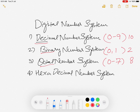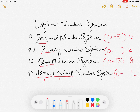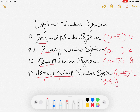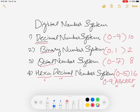Now the Hexadecimal number system — as its name suggests, 'hexa' stands for 6 and 'deca' stands for 10, so in all there are 16 symbols, from 0 to 15. We write them as 0 to 9, and then 10 is written as A, 11 as B, 12 as C, 13 as D, 14 as E, and 15 as F.